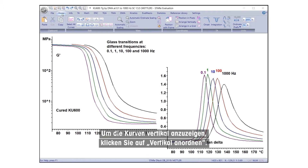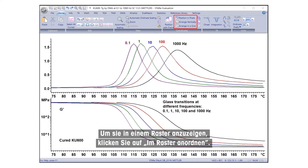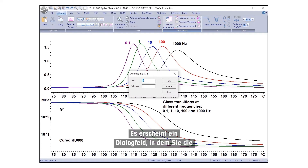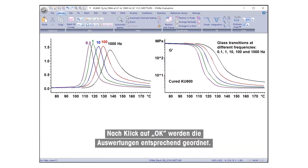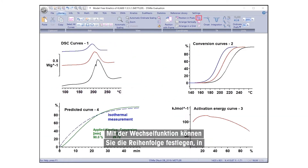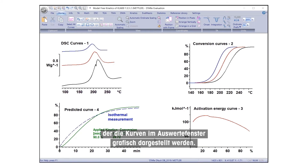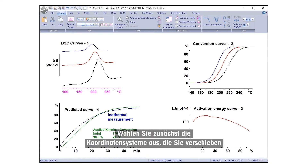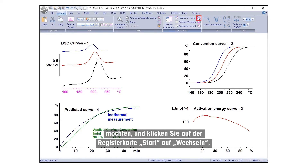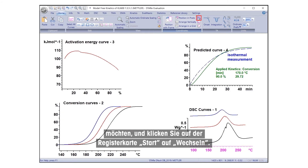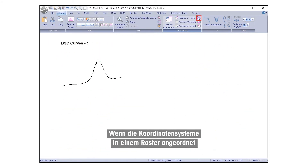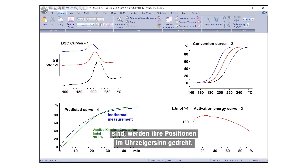To display the curves vertically, click Arrange Vertically. To display in a grid, click Arrange in Grid. A dialog box will appear where you can define the number of rows and columns. After clicking OK, the evaluations will be arranged accordingly. The Switch option allows you to determine the order in which the curves are plotted in the evaluation window. First, select the coordinate systems you would like to move and click Switch under the Home tab. If the coordinate systems are arranged in a grid pattern, their positions get rotated in a clockwise direction.